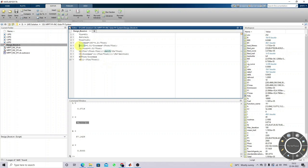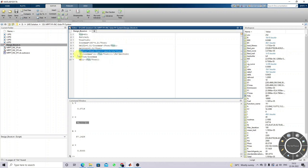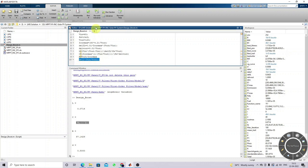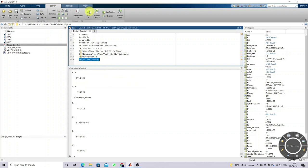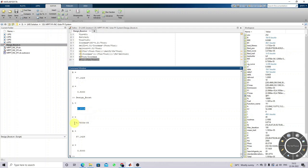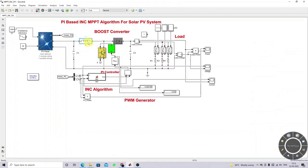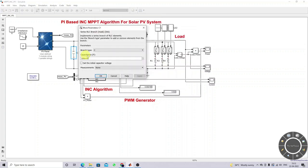This is the ripple inductor current detail and this is the ripple capacitor voltage detail. From these we get the L and C values. Finally we get the R value on the output load side. This gives the duty cycle. So this is the value of L, C, load resistance, and duty cycle. The input capacitor should be around 100 microfarad.